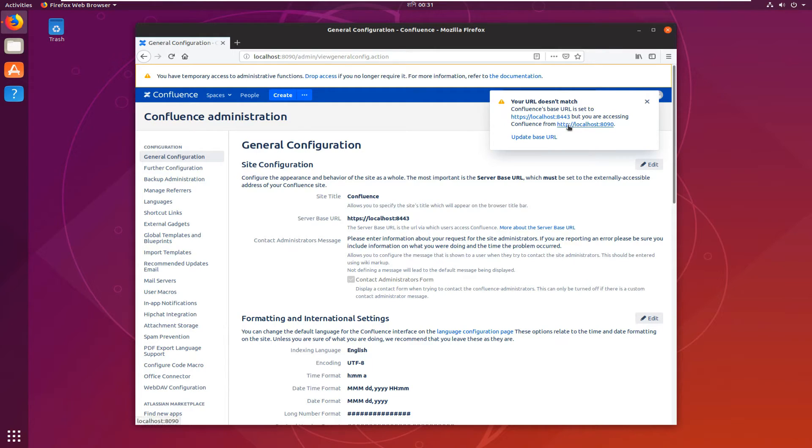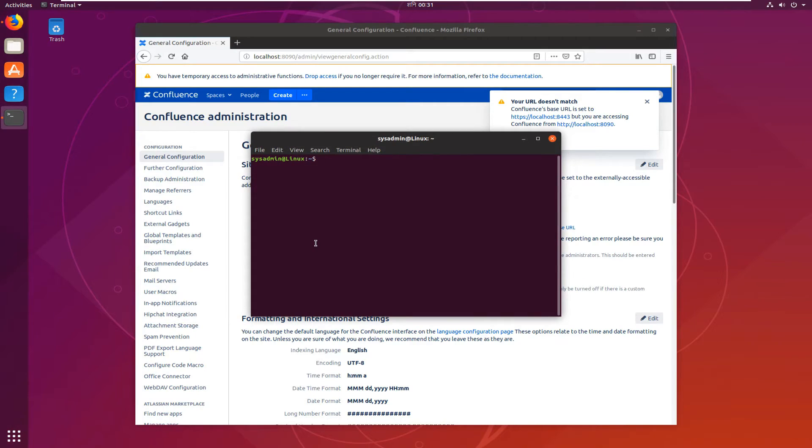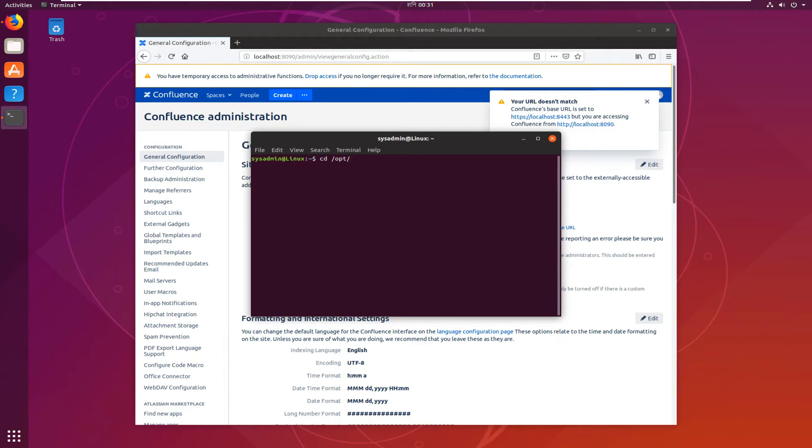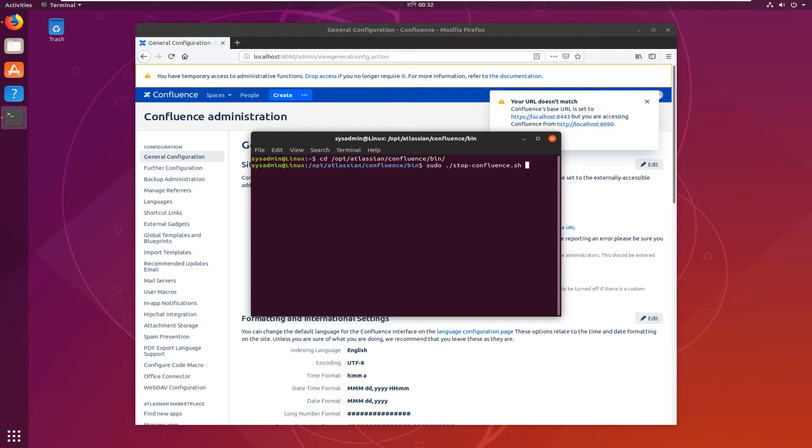The port is 8443, so open terminal again. cd opt/atlassian/confluence/bin and sudo. Stop confluence.sh. Hit enter, provide your password.